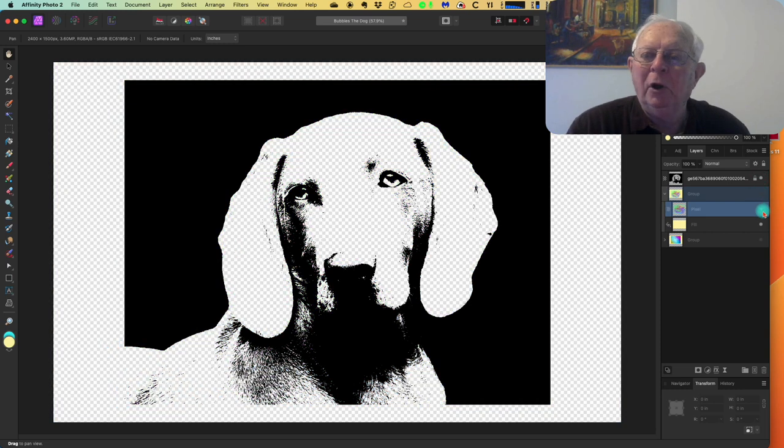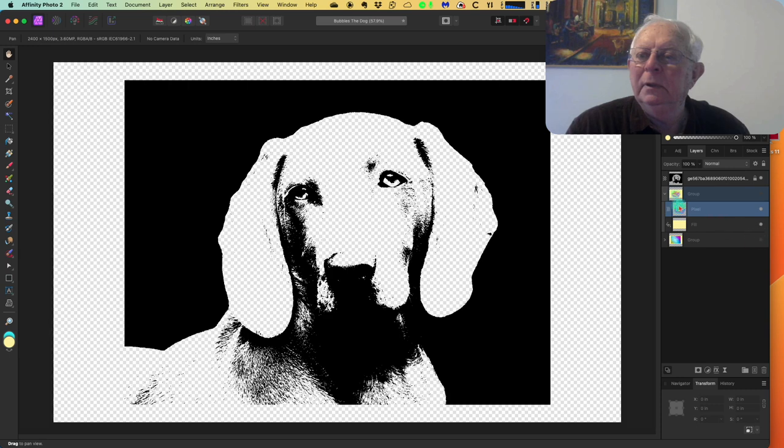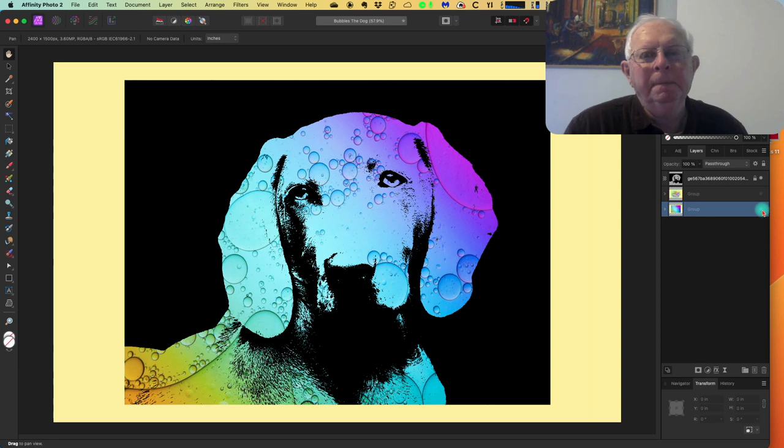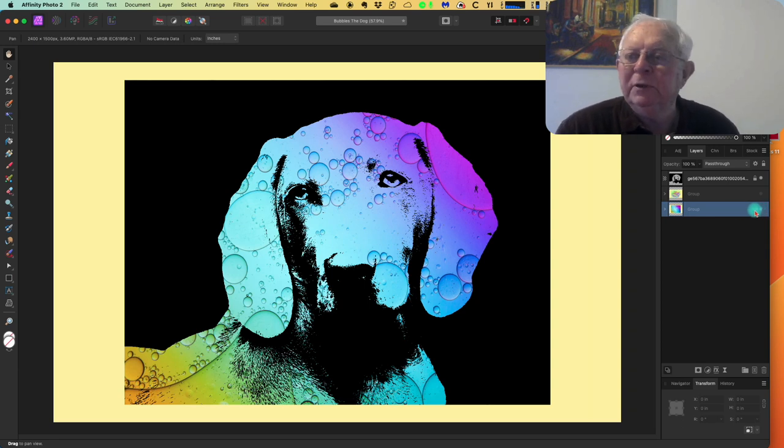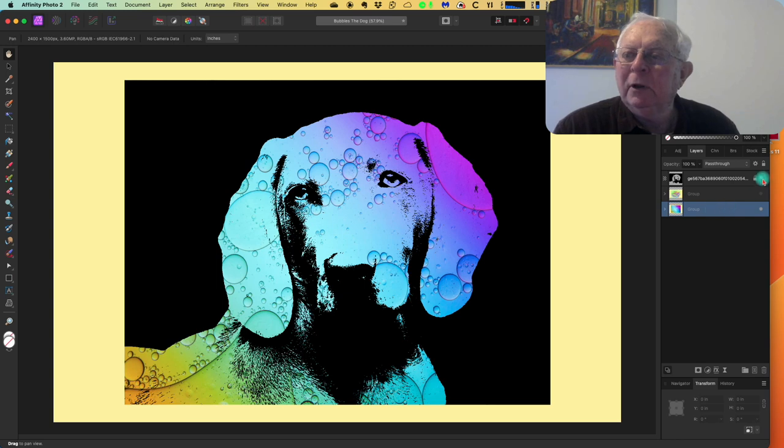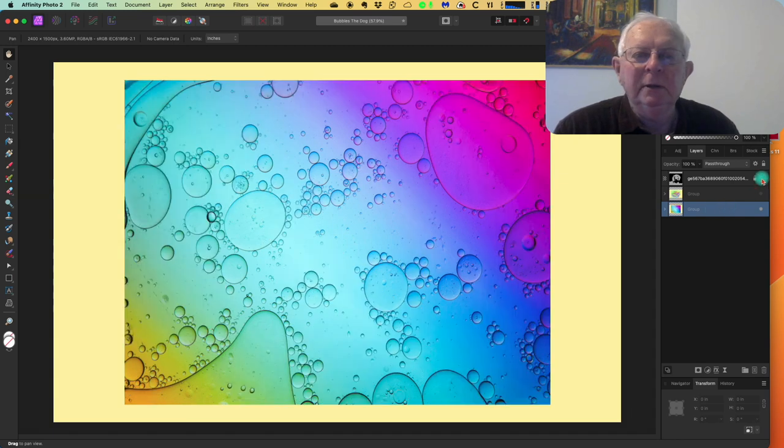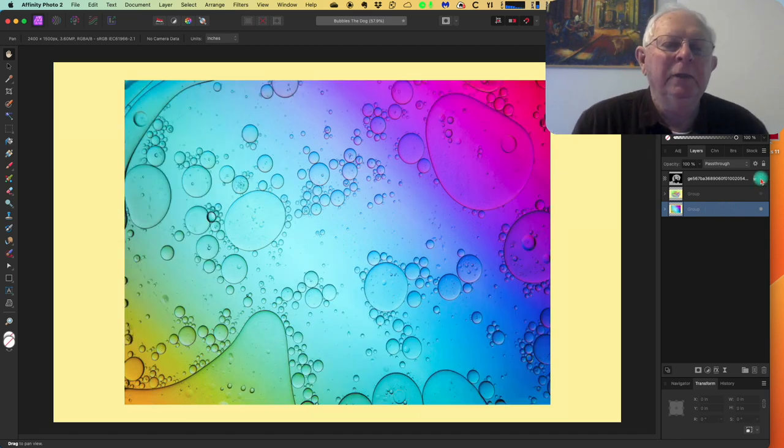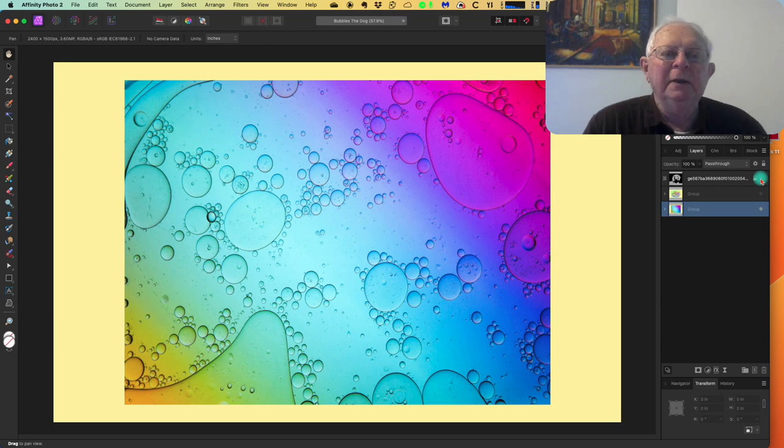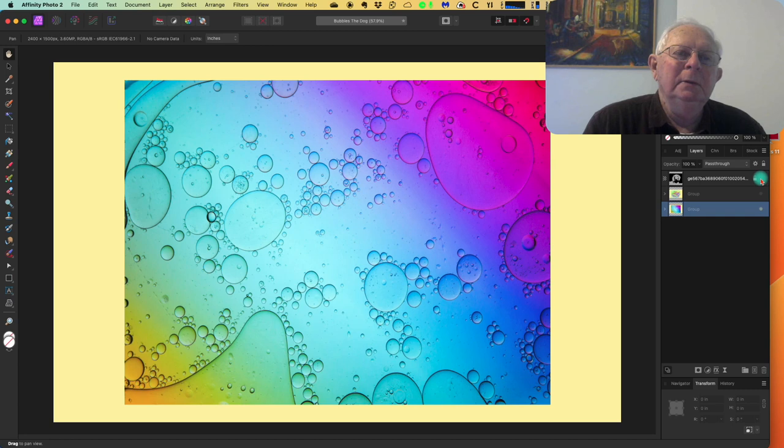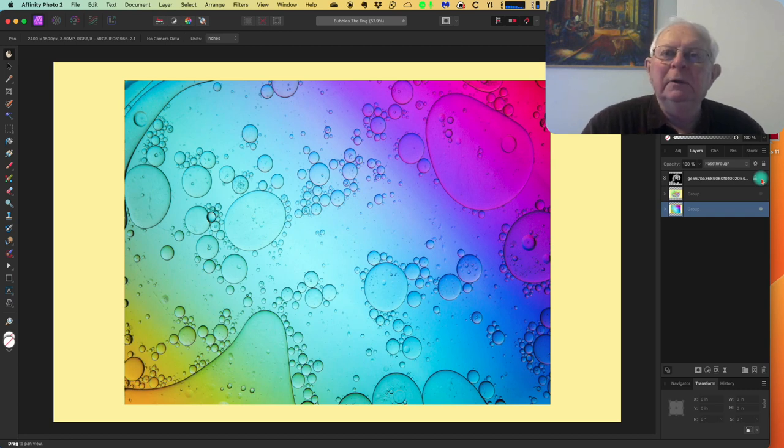If I turn that one off, that's the yellow background and the brushed on colors using a very broad brush onto the yellow background. That's the one that's active at the moment. If I turn that one on, you can see that that's bubbles the dog. That's a background that I loaded in. I got that from Envato Elements and you can see the address in the description below this video.